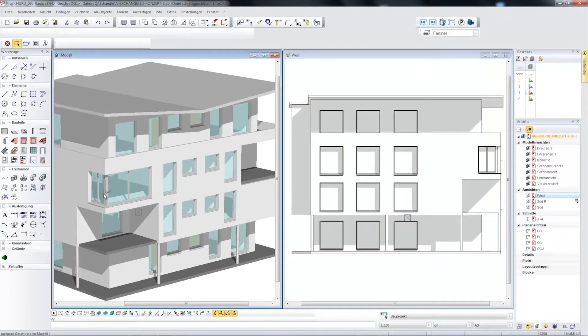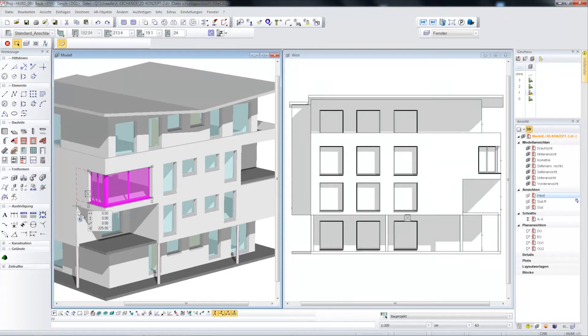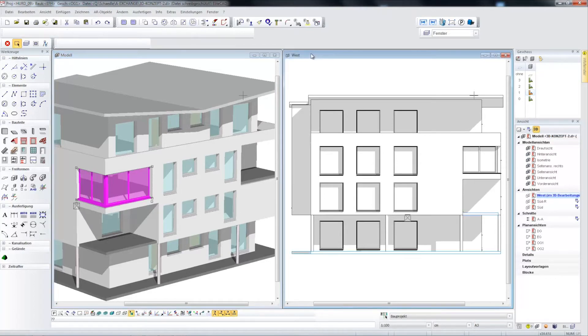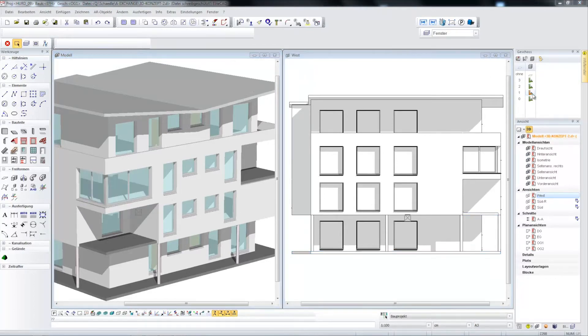In this example, the width of the corner window is changed directly on the design model. The result is also available immediately in the facade view.